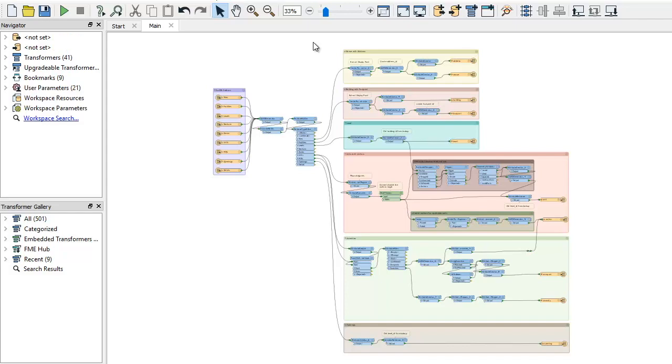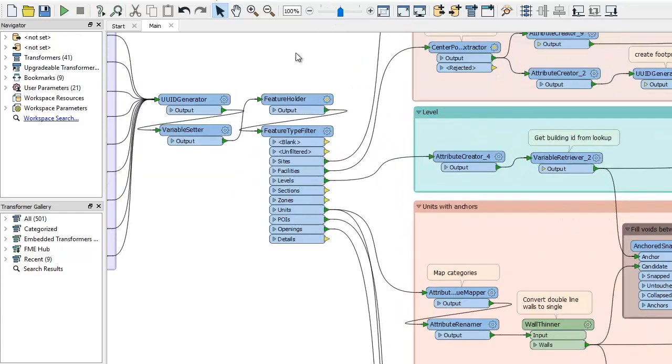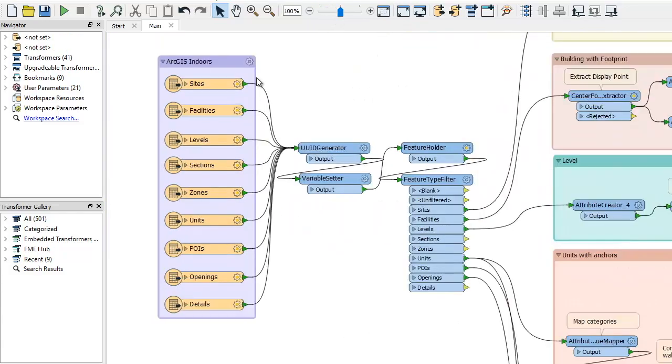In FME Workbench, the first step is to extract facilities, points of interest, and other info from the ArcGIS Indoors dataset.